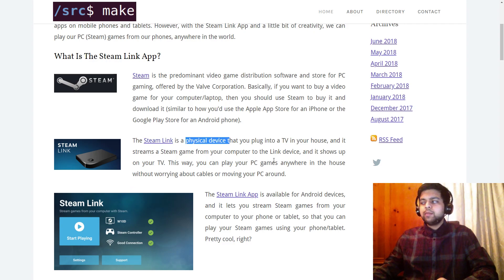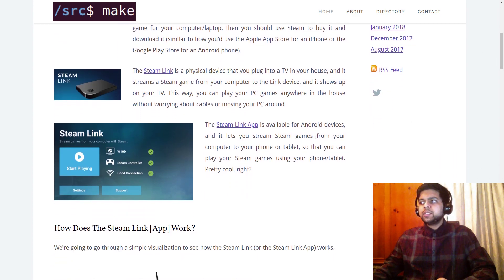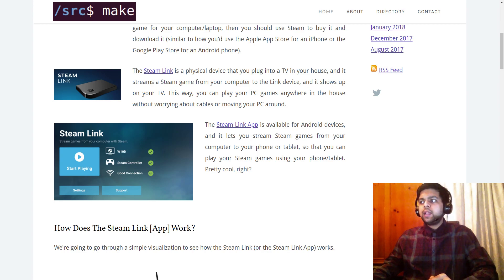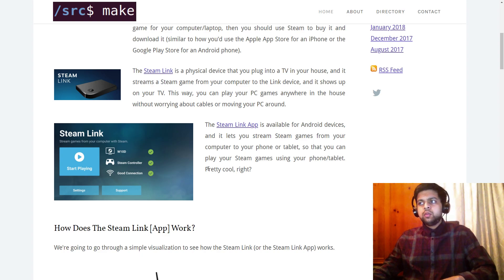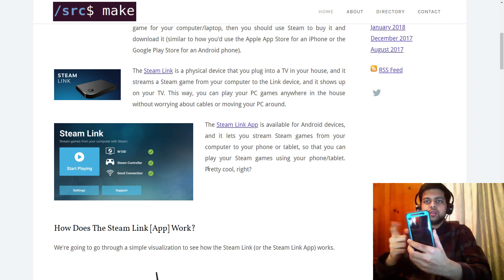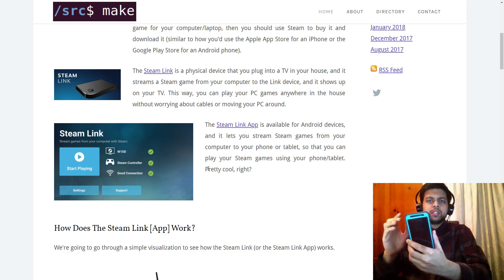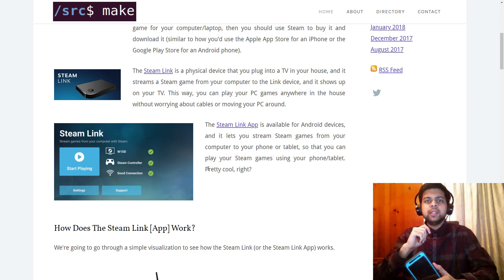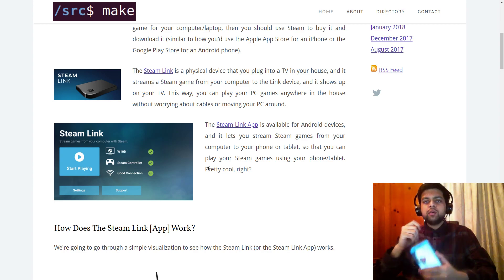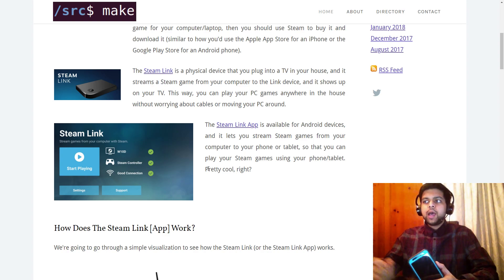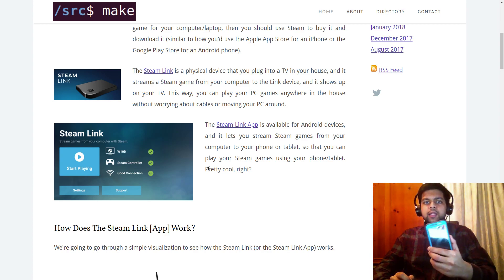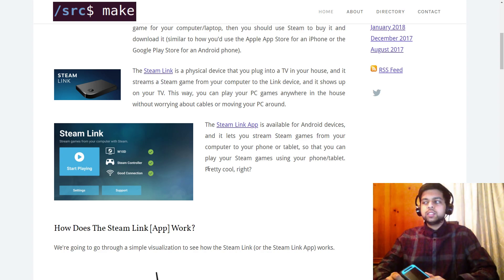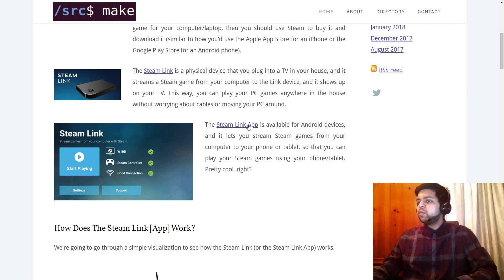The Steam Link app is available for Android devices — and possibly iOS in the future — and it lets you stream Steam games from your computer to your phone or tablet. The game runs on your computer and gets streamed to your phone. This is intended for a local network: your computer could be in the den while you carry your phone to the bedroom, living room, or kitchen and still see the game on your phone.